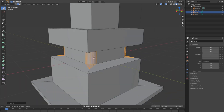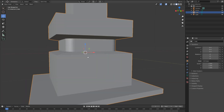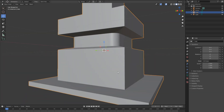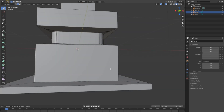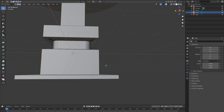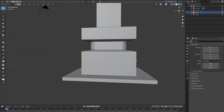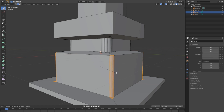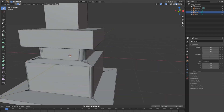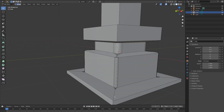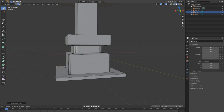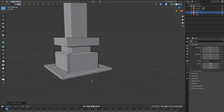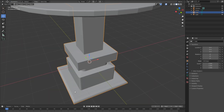Now we have a nice round. In solid mode you can see it has become round. We want to do the same for the other areas as well — hit Tab, select the edge, Shift-select, Shift-select, Ctrl+B, and bevel. Then select the edge, Shift-select, Ctrl+B, and there we go — the base is ready.